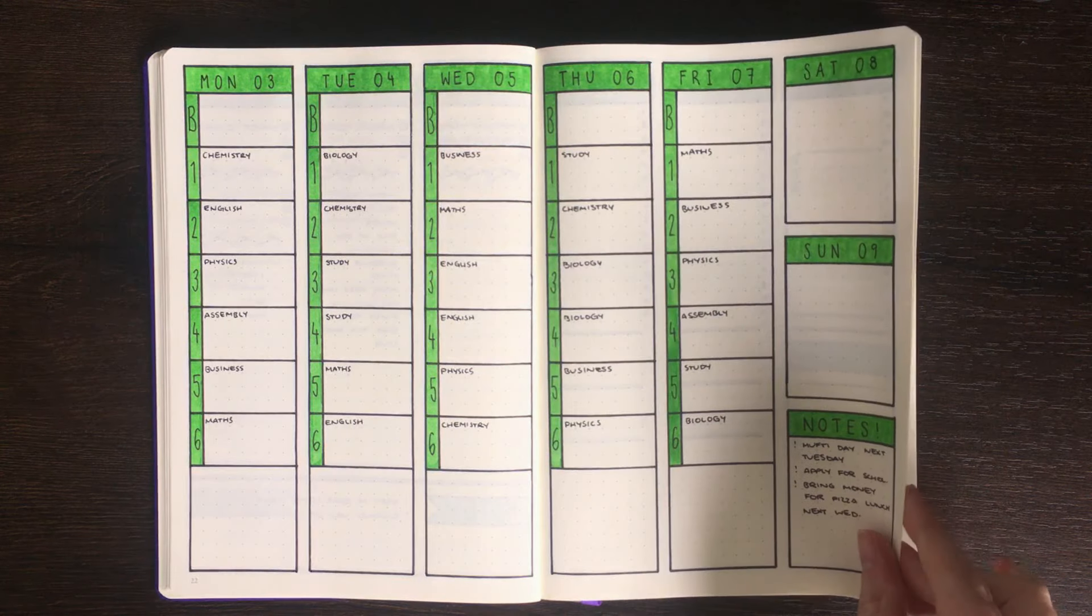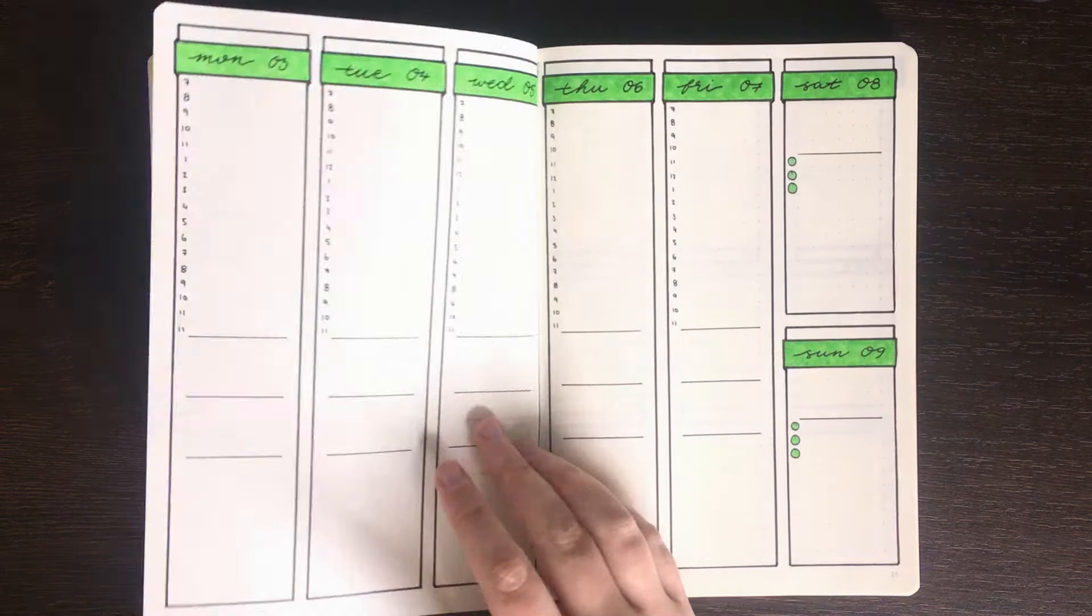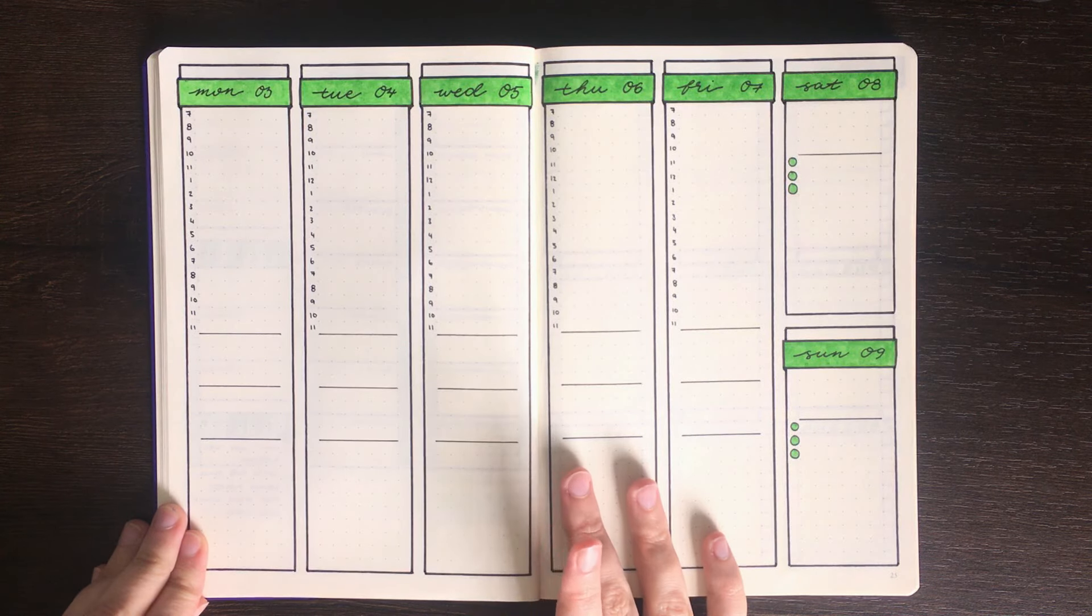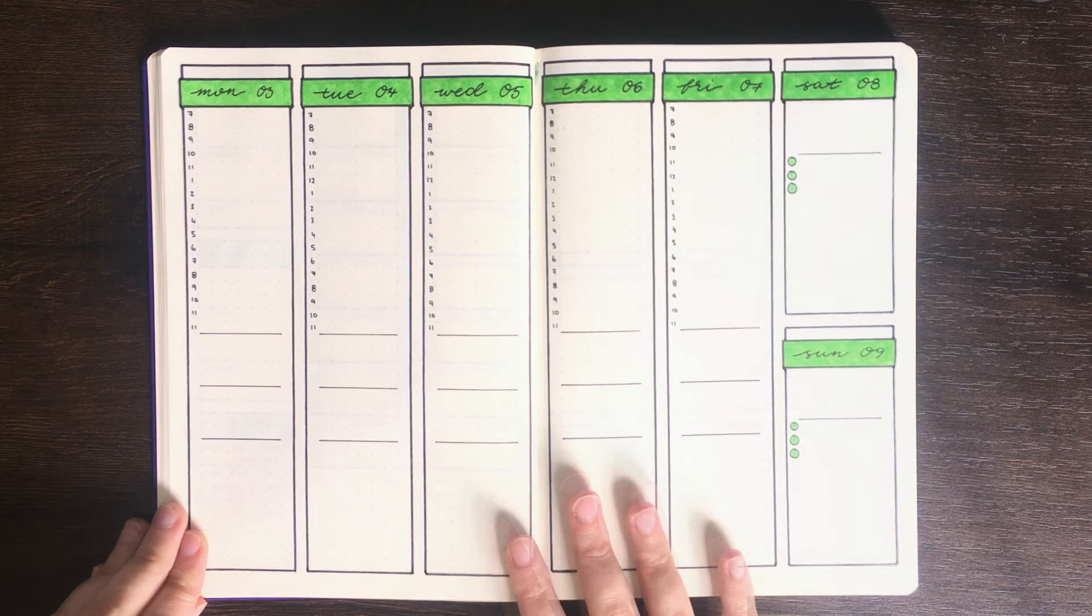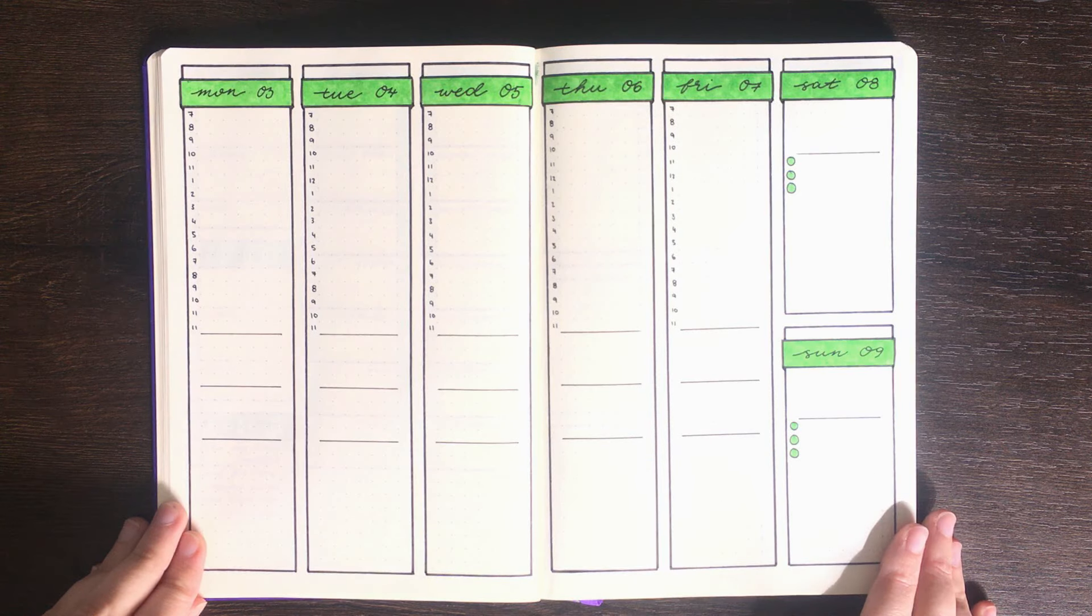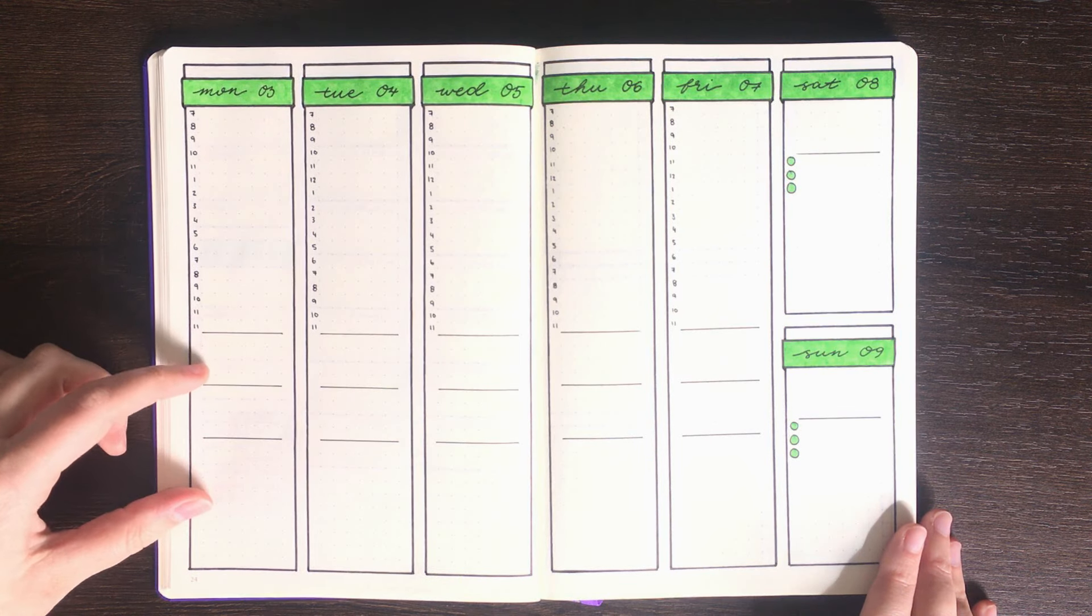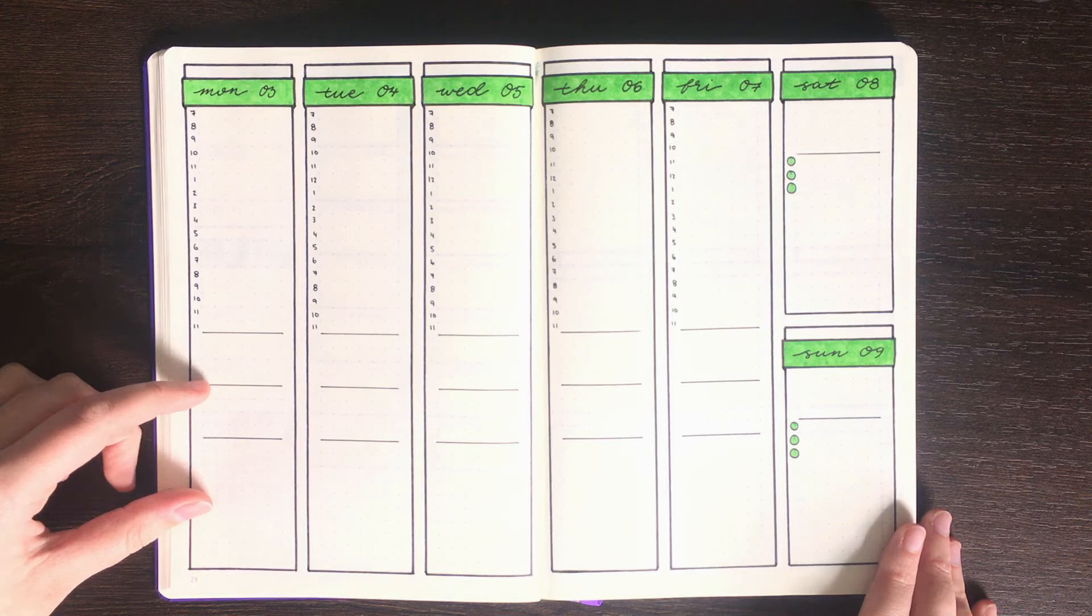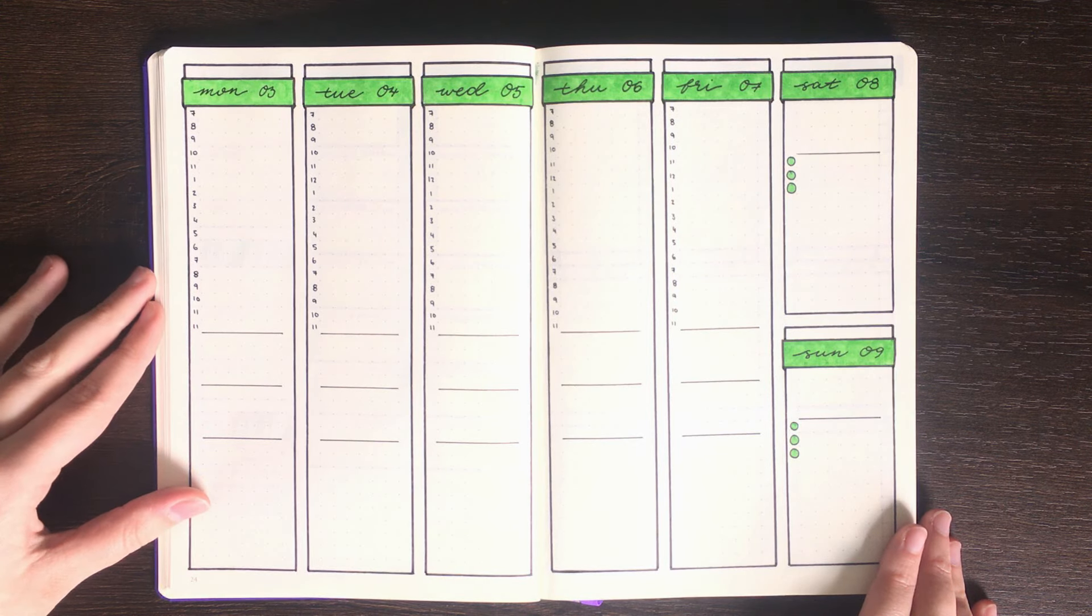The one I've got after this is probably more useful for university students or people who need to keep track of time-sensitive events. As I've made this one with university students in mind, I've also put in small sections here for work that might be due and study that they might want to schedule for each day.